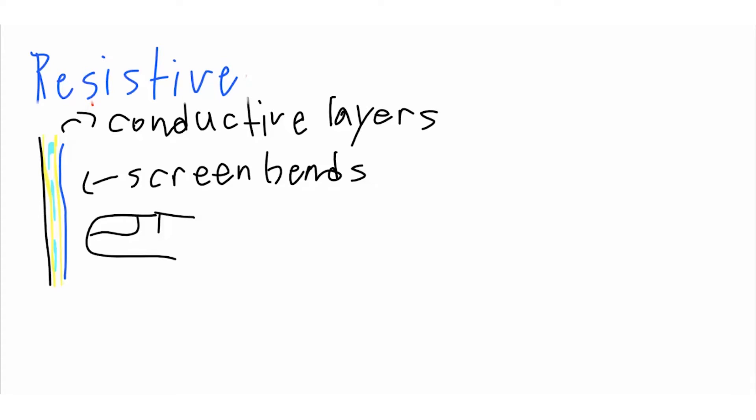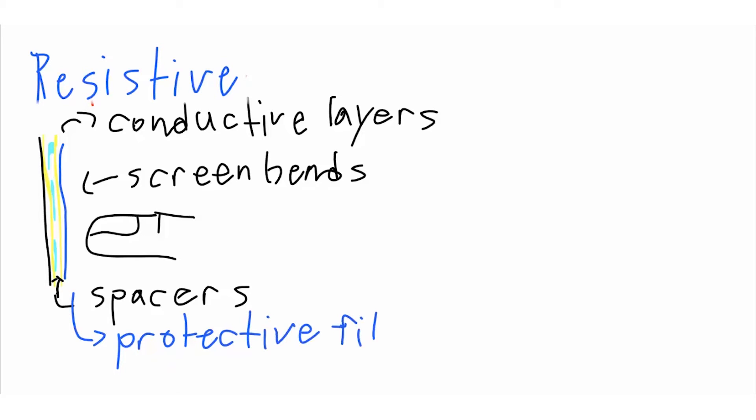The screen has two electrically conductive layers that bend to touch one another. One of these layers is resistive and the other is conductive, separated by a gap of tiny dots called spacers, which keep the two layers apart. Finally, there is a thin scratch resistant layer on top.